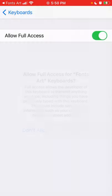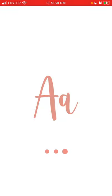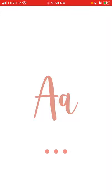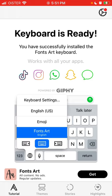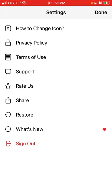Allow full access. You'll be redirected again — just open the app again. The keyboard is ready and it should work with all apps. You have settings in the top right as well.